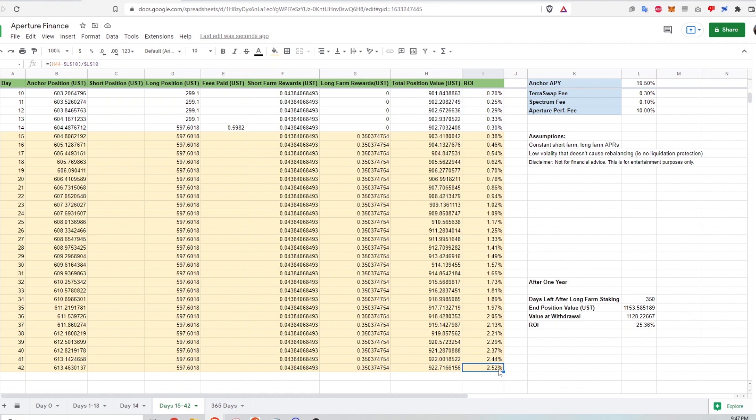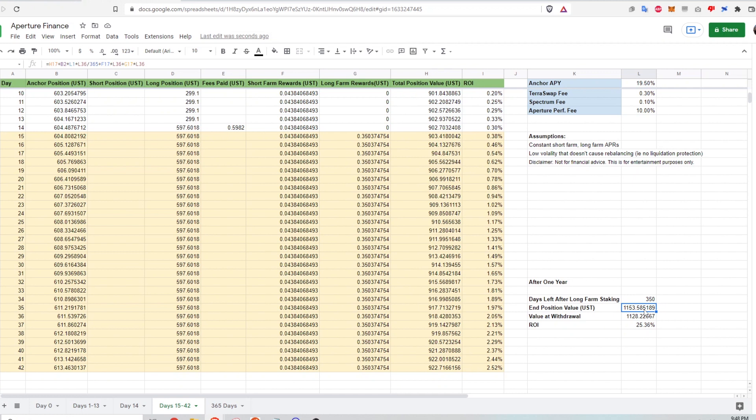And that results in a return on investment of roughly 2.5%. If I continue to extrapolate this into one year, just to see what that ROI looks like. After one year, my ending position value in UST would be about $1,153.59.